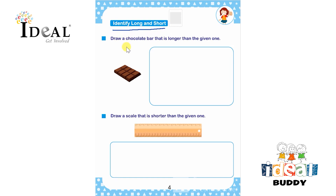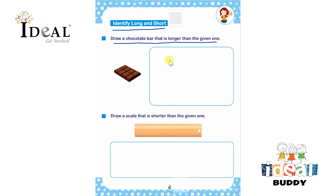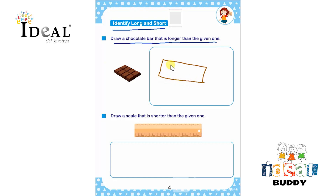Here the child has to draw a chocolate bar that is longer than the given one. One chocolate bar is given, so the child has to draw a chocolate bar that is longer than the given chocolate bar.